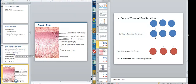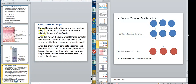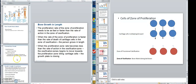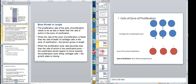You want to identify your zone of reserve cartilage and the various zones — that's the growth plate. Different bones close the growth plate at different times. Bone growth in length: the proliferation rate of the zone needs to be as fast or faster than the rate of action of ossification. Do not forget about that video to look at.